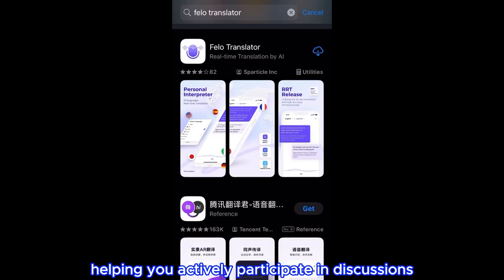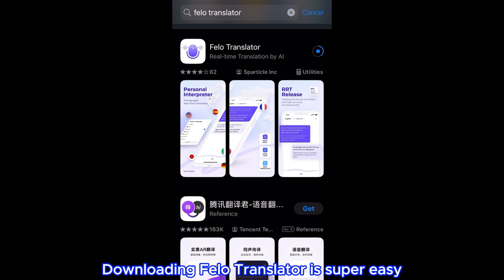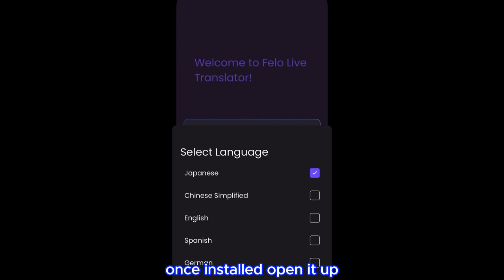Downloading Fellow Translator is super easy. Head over to the Apple App Store, search for Fellow Translator, and hit download. Once installed, open it up, set your language preferences, and you're good to go.